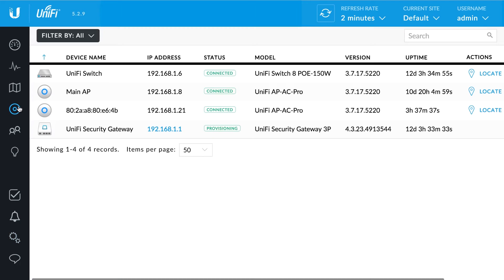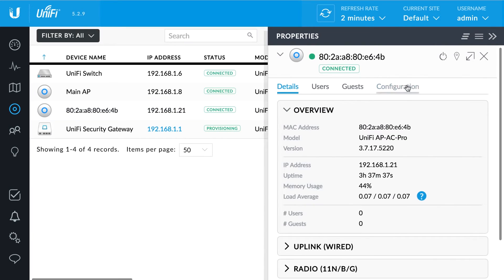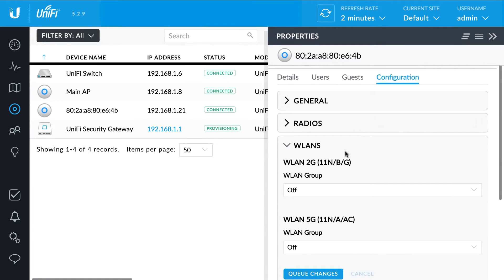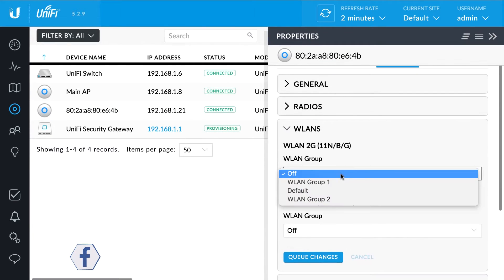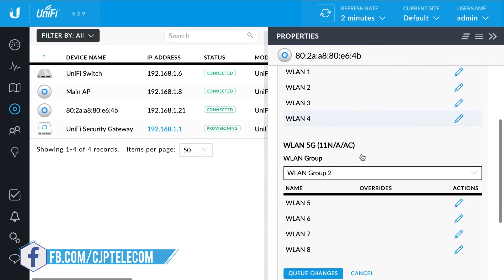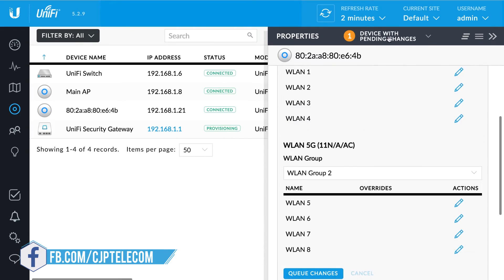Once a WLAN Group is created, select the Configuration tab of an access point. In the WLANs panel, specify which WLAN Group is to be used by each radio.